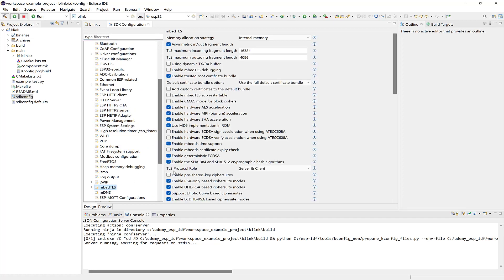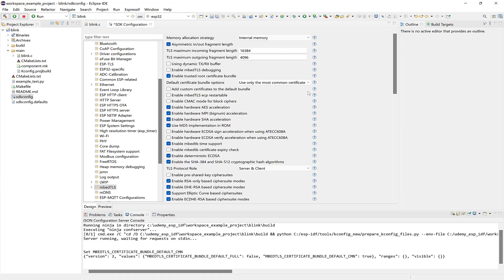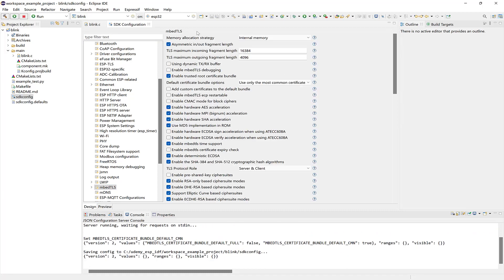We'll say use only the most common certificate, and then now we can rebuild.